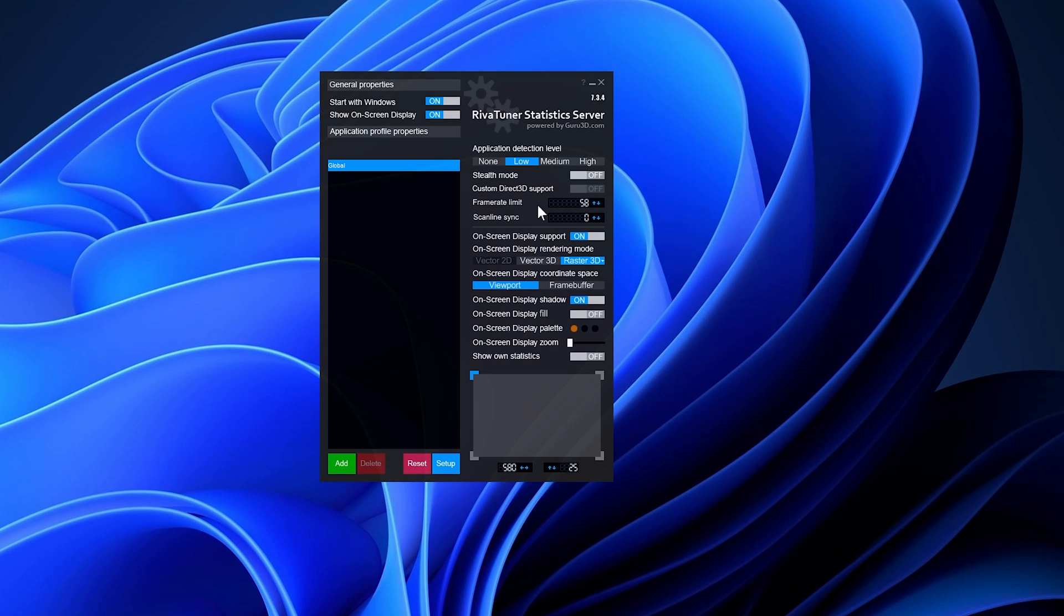This fix addresses frame-time inconsistencies, minimizes stuttering, resolves physics anomalies, and resolves potential game-breaking bugs associated with an unlocked framerate, among other things.